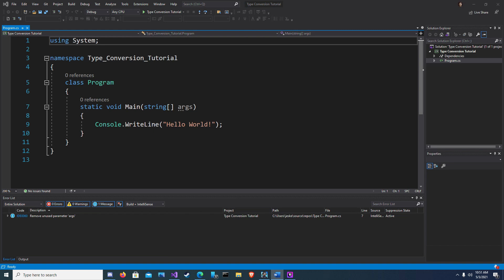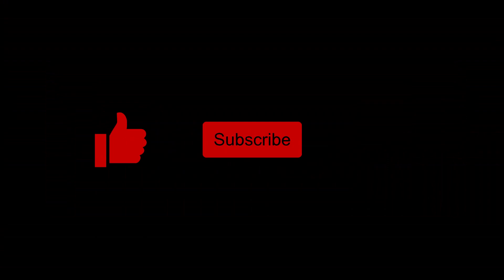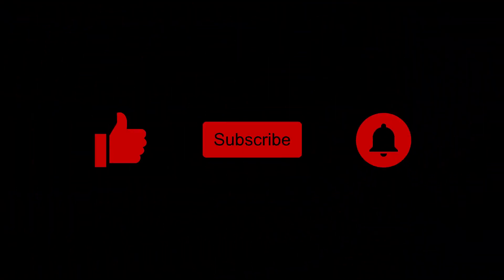There is implicit conversion, explicit conversion, and then there's the built-in conversion methods. Don't forget to like the video, subscribe, and click on the bell.